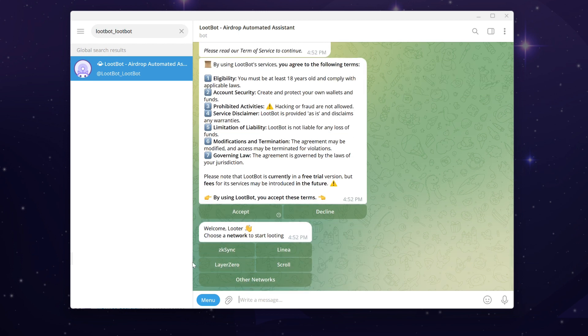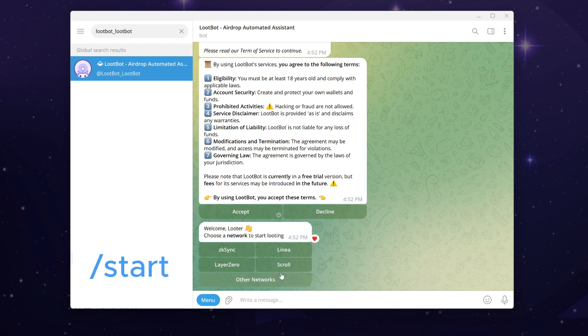Now it's time to choose the blockchain you want to interact with and initiate your looting journey. You can always find this option using the command /start whenever you wish to switch your looting network. Click on any network to continue.